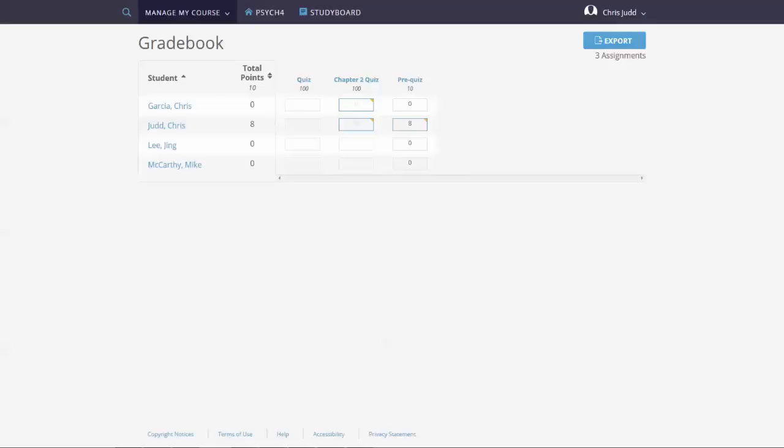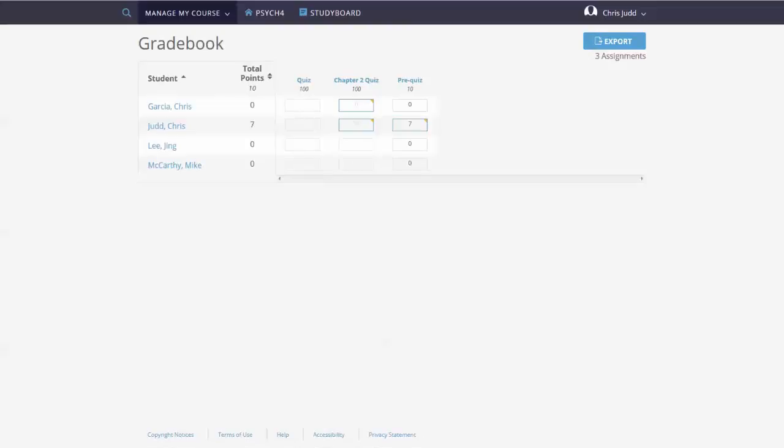The Total Points column includes assessments that have past due dates. You can click or tap a score to edit it in 4-Letter Press Online.